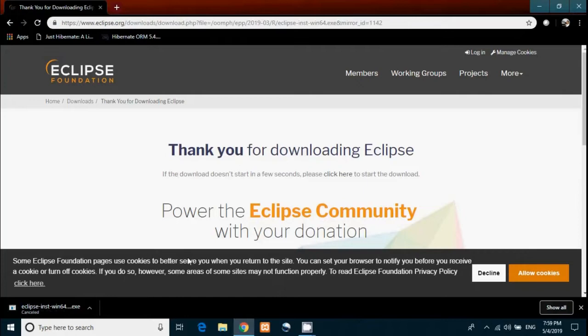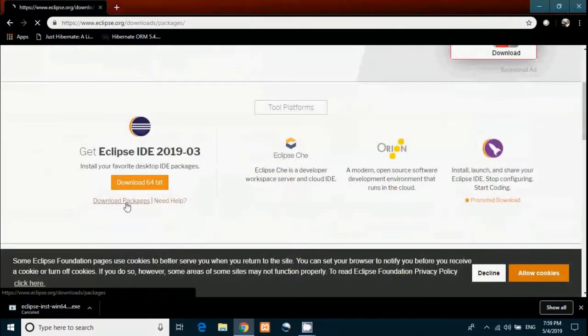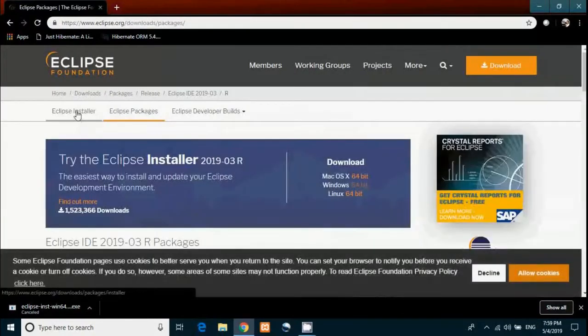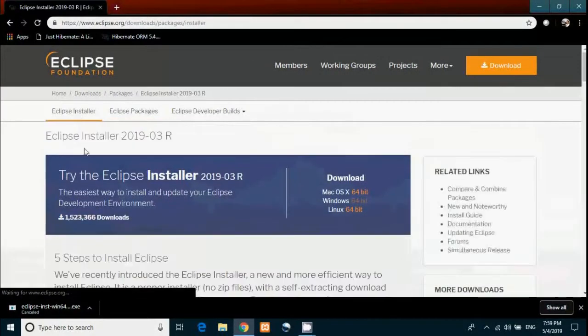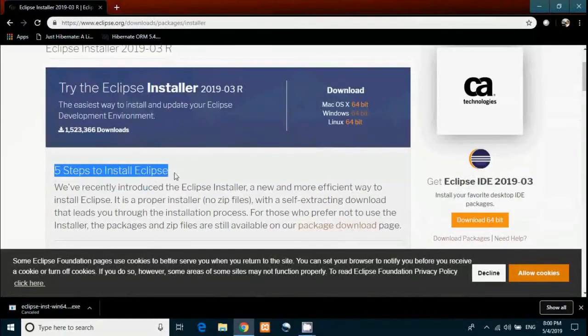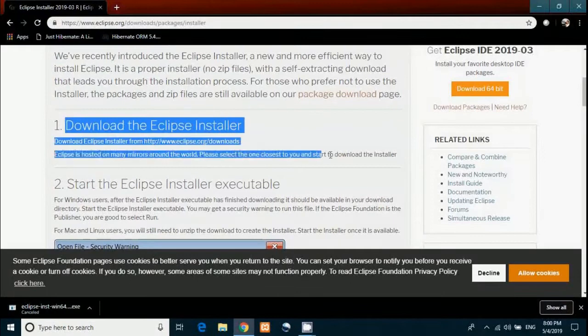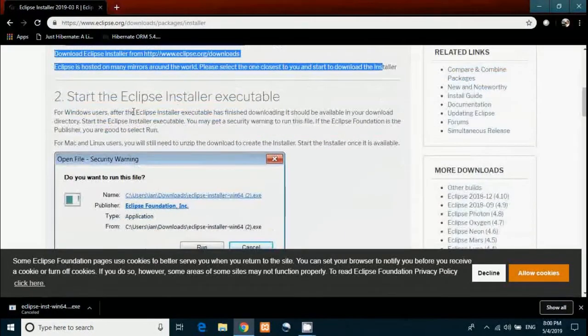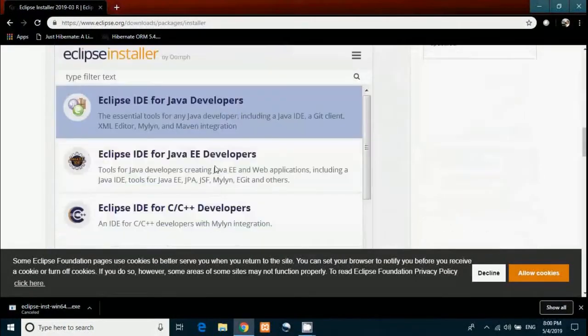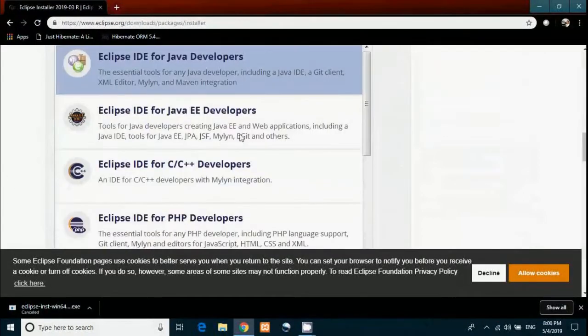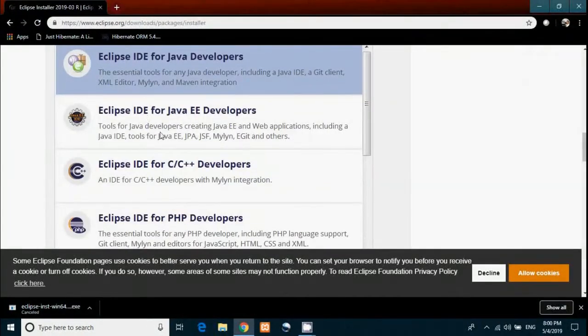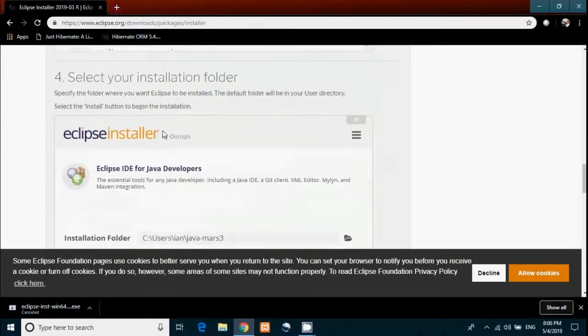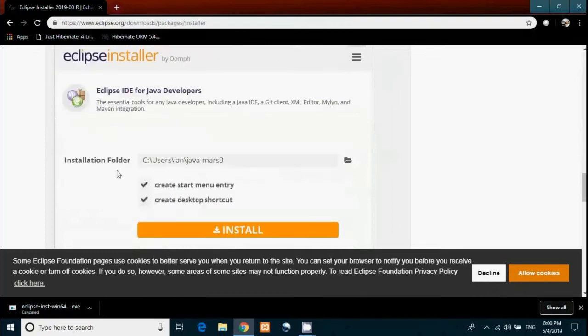If you don't know how to install Eclipse, go to the link in the description, click on download packages, then Eclipse installer. You will see five steps to install Eclipse. First step is what I was doing, second step is to start the installer, third step is to choose the package. I recommend you choose Java EE Developers package because we'll use it in later videos. Then select the installation folder.